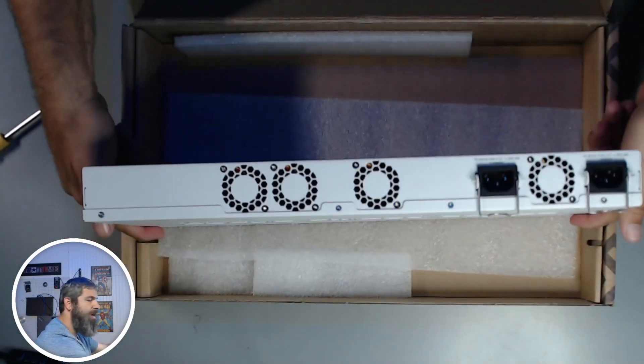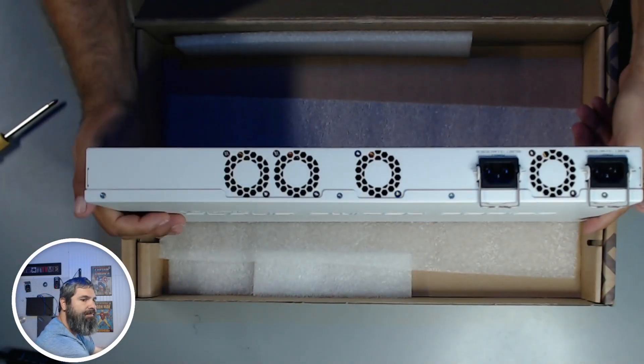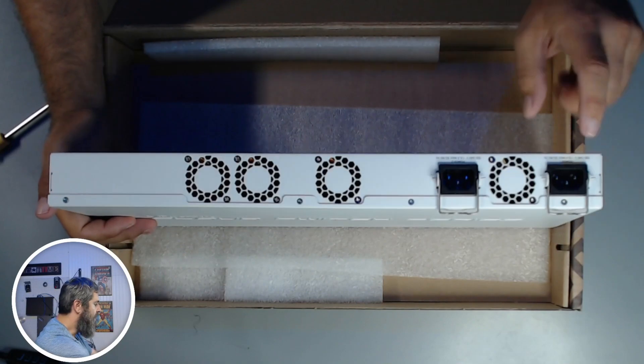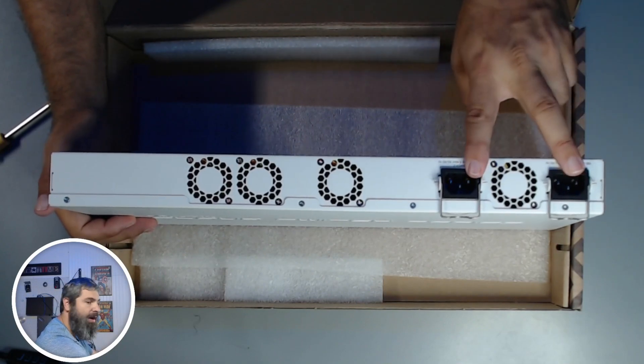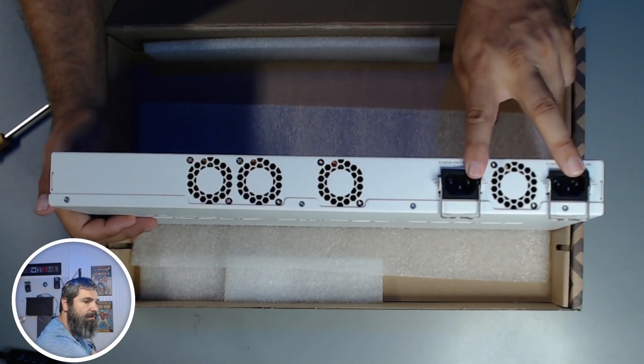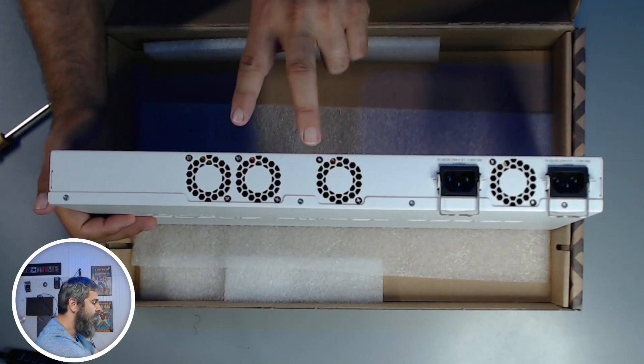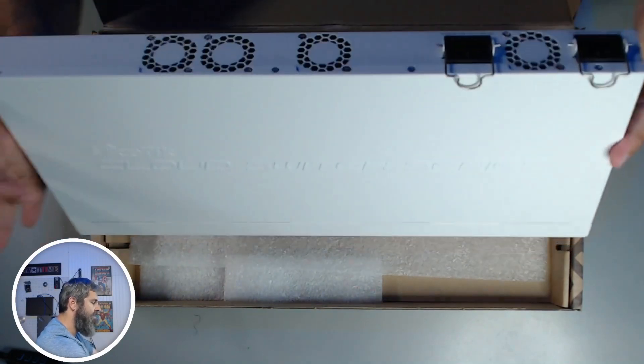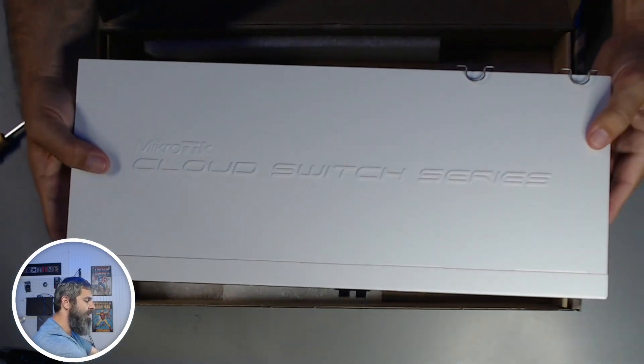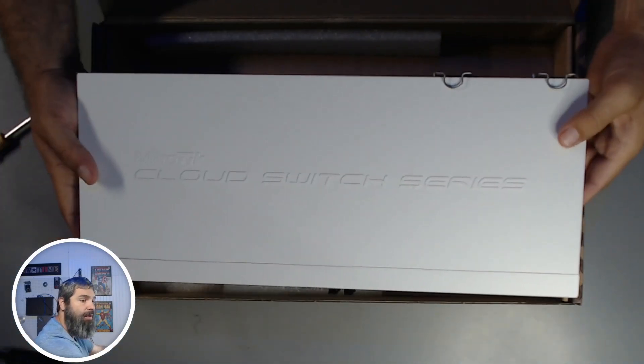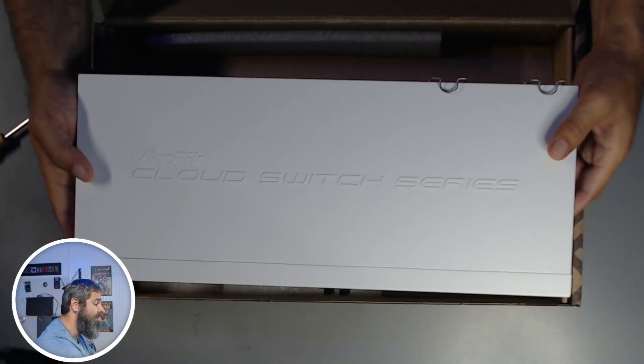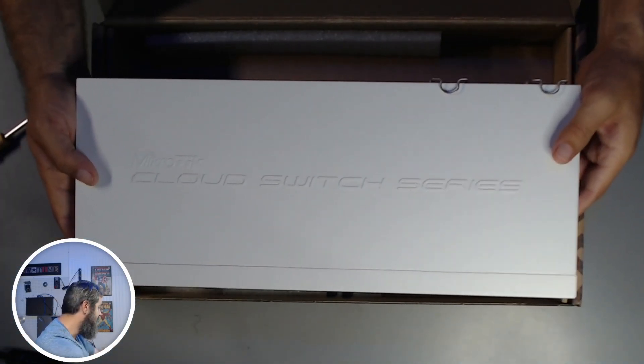And now on the back, dual power. Lots of fanage. So, all right. Now we're going to take and we're going to hook this up and just take a look and play with it.